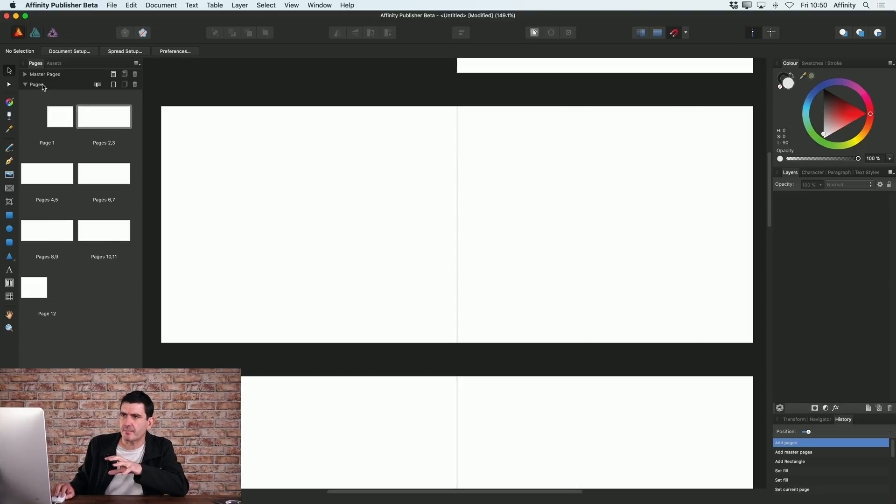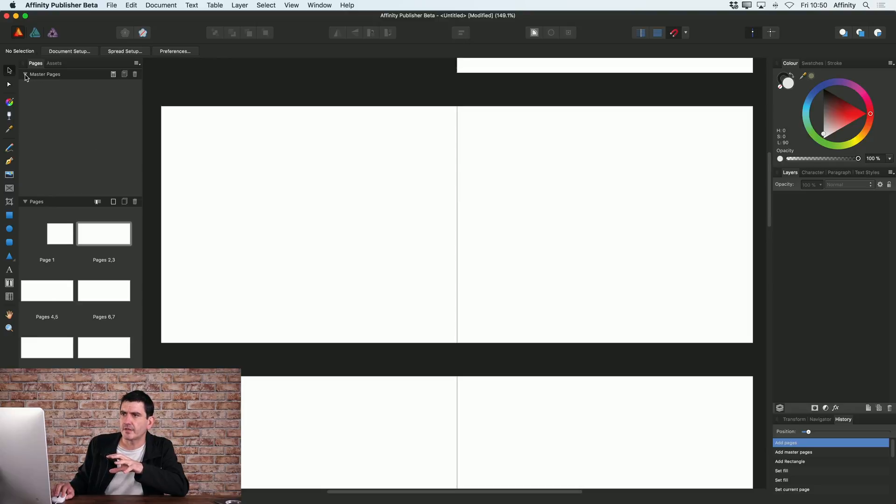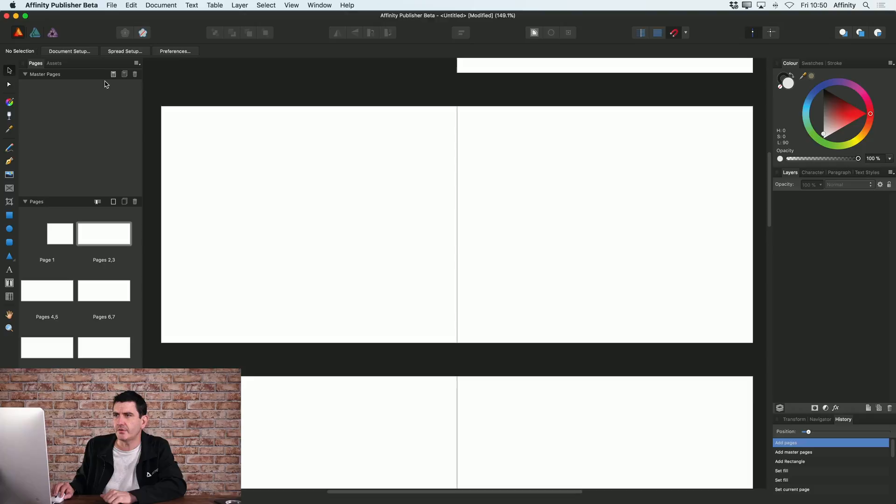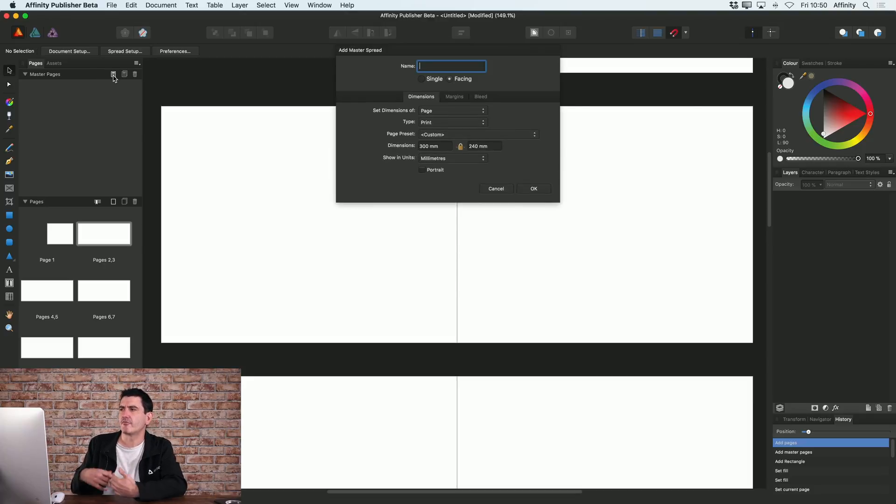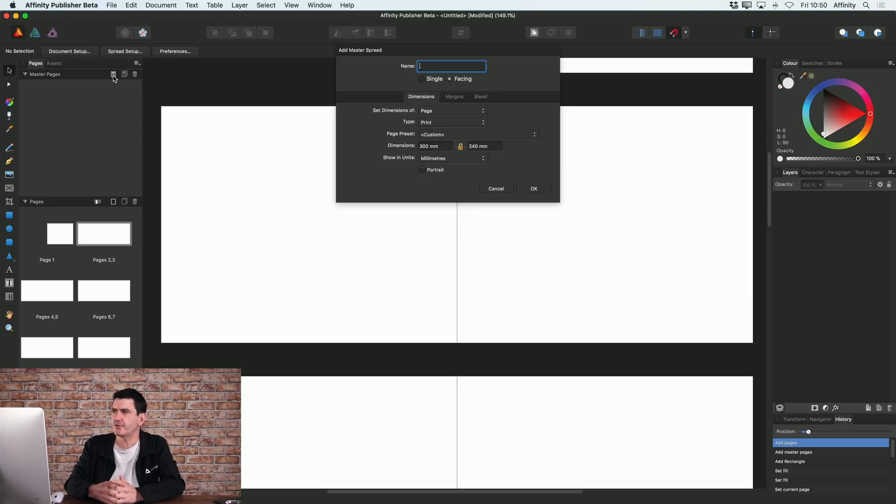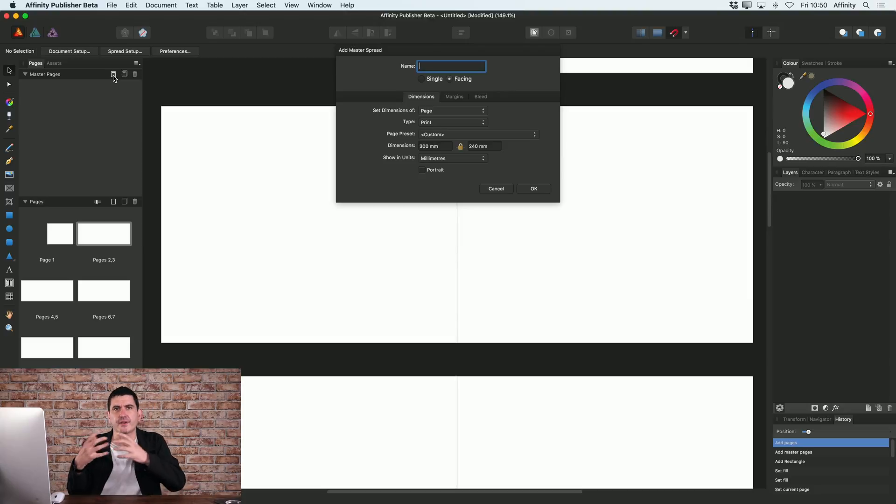But you'll see just above that there's also a master pages option here which you can expand. There's no master page in there at the moment but if you just click this button here, add master, that will then create a master page. You've got the option to create a single or a facing page master page.